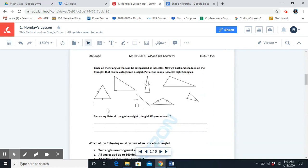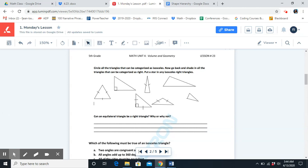Let's move on to our practice problems. You're going to pause the video and do the practice problems. Once you're all done, come back to the video and we'll go over the work together. While you're doing your practice problems, make sure that you're using your shape hierarchy notes. The notes in your math notebook can also be very helpful. Make sure that you're not rushing through the work, you're doing your very best, and if something is confusing, you can go back in this video and rewind, then come back and try your practice problems again.